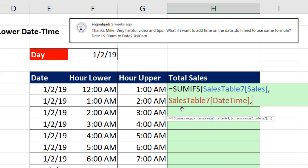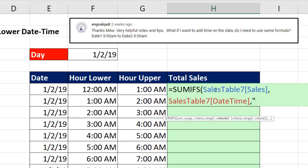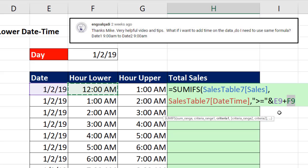Now we have to test whatever date time is in that column, and make sure it's between the lower and upper limit. Now first, we need a comparative operator, greater than or equal to, and it has to be in double quotes. And then we join it using the ampersand, shift 7, to date plus hour. Now those are relative cell references, so as we copy our formula down, these will move to each new row.